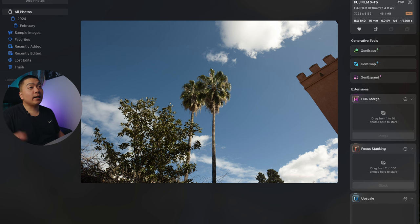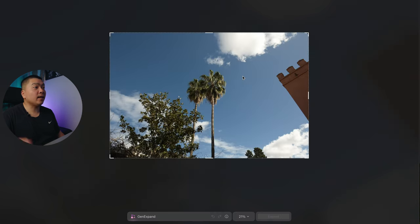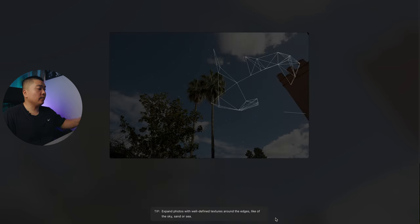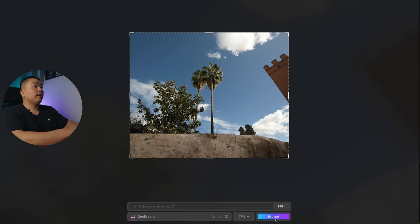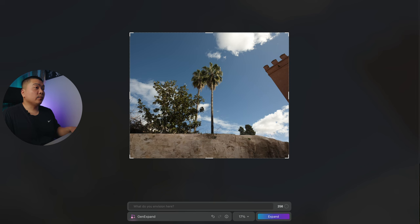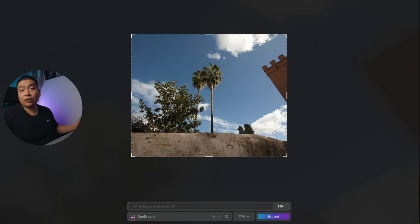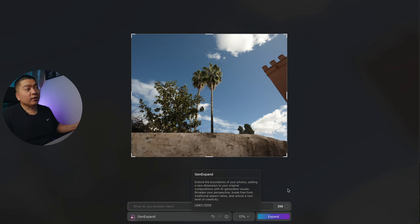Now I'll go ahead and show you Generative Expand. If you know about Adobe Photoshop, you know that you can actually expand your photos. Let's expand this, shall we? There you go — it added this little cobblestone, making it look like it's on top of some sort of a fort. It's a tool for you to use when you need it. It did say you need to expand little by little, not do big chunks like what I did.